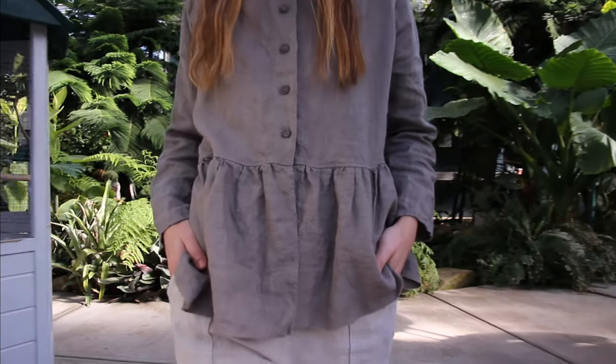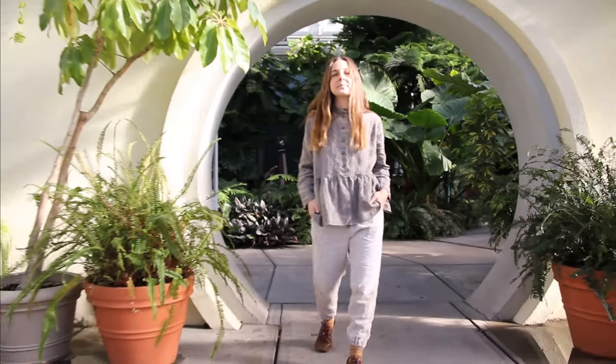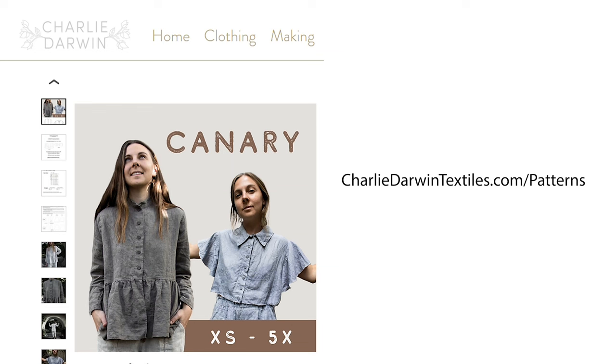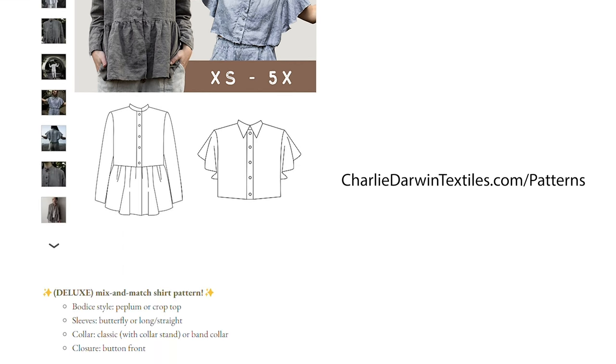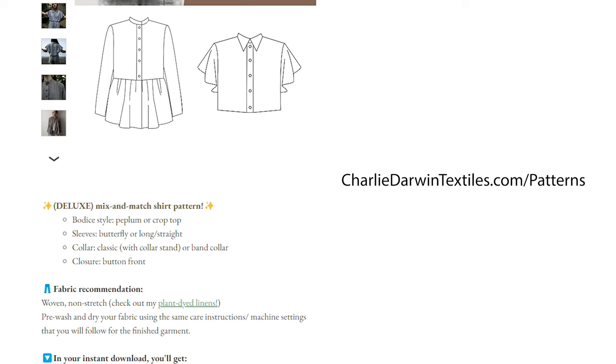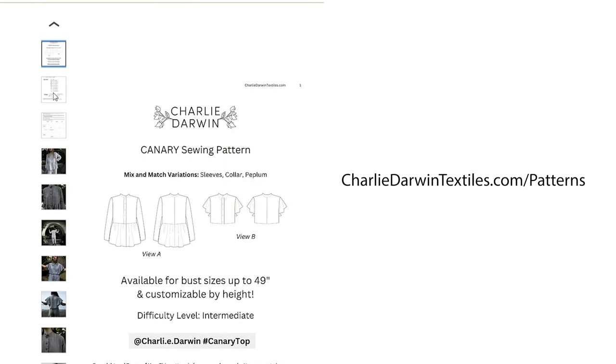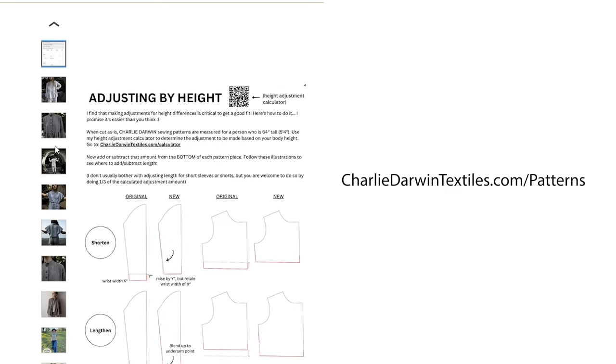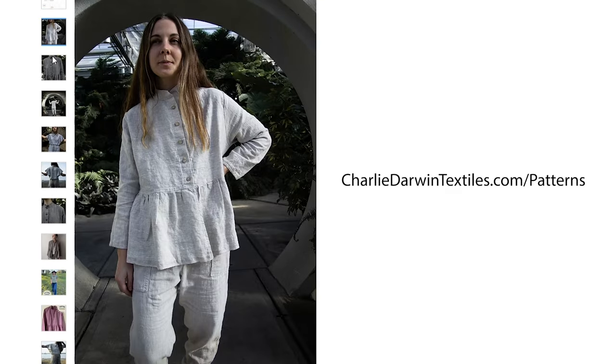To sew along with me, grab my new PDF sewing pattern for the Canary shirt over at charliedarwintextiles.com/patterns. The pattern comes in nine body sizes for bust circumferences from 31 to 49 inches.